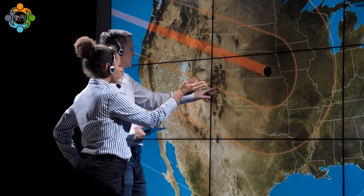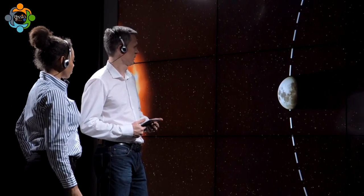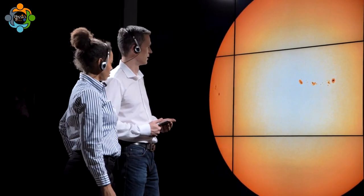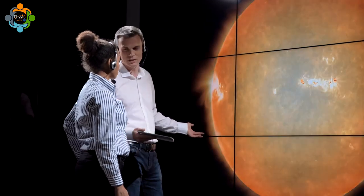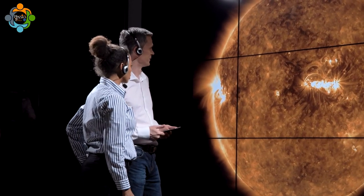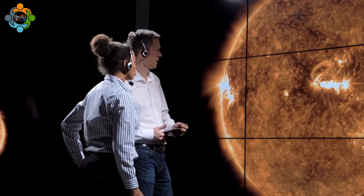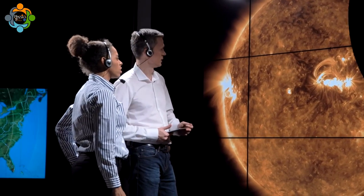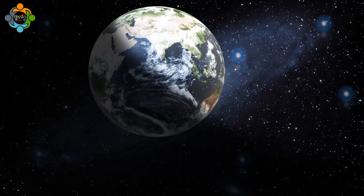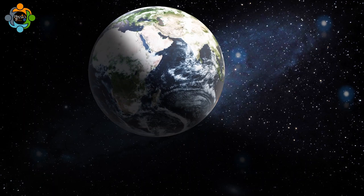NASA scientists took full advantage of the eclipse to collect data and study the earth, moon, and sun in different ways. One area of specific interest was the sun's corona, or outer atmosphere, which could be viewed during a solar eclipse in a very special way.